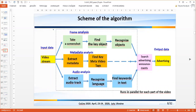The scheme of the algorithm is shown on the slide. Input data is presented as a video stream. Frame analysis, metadata analysis, and audio analysis are performed in parallel. After that, the advertisement search is performed.